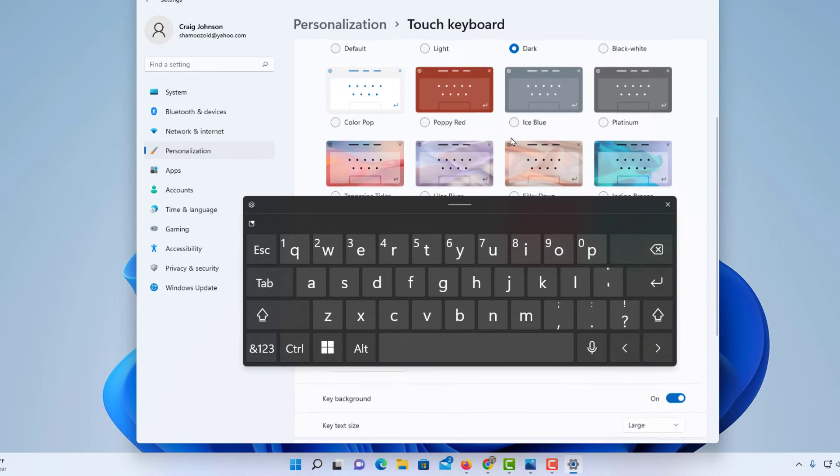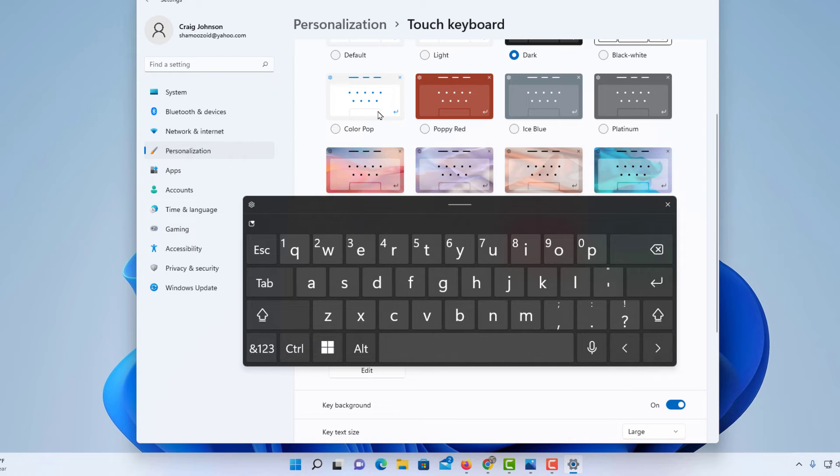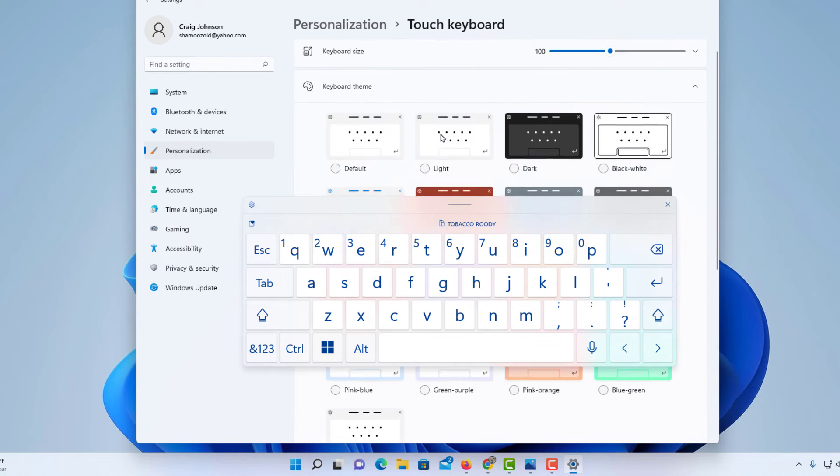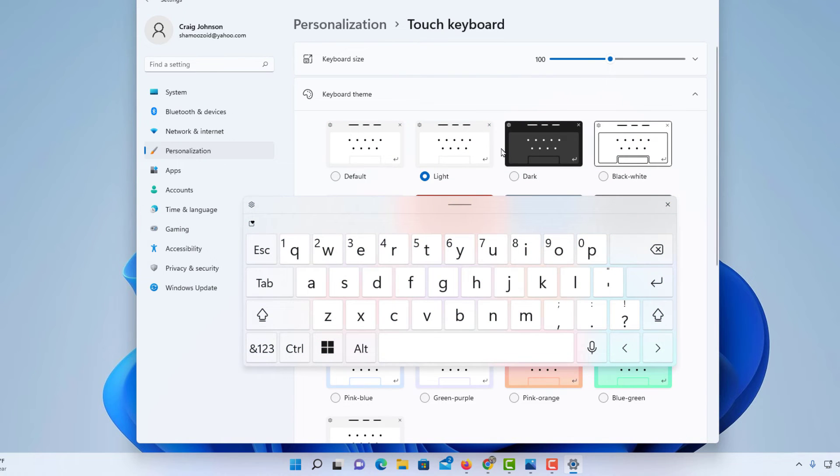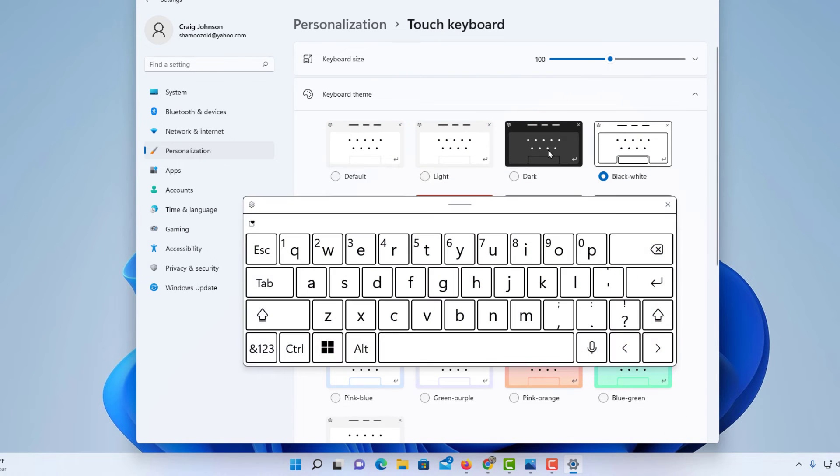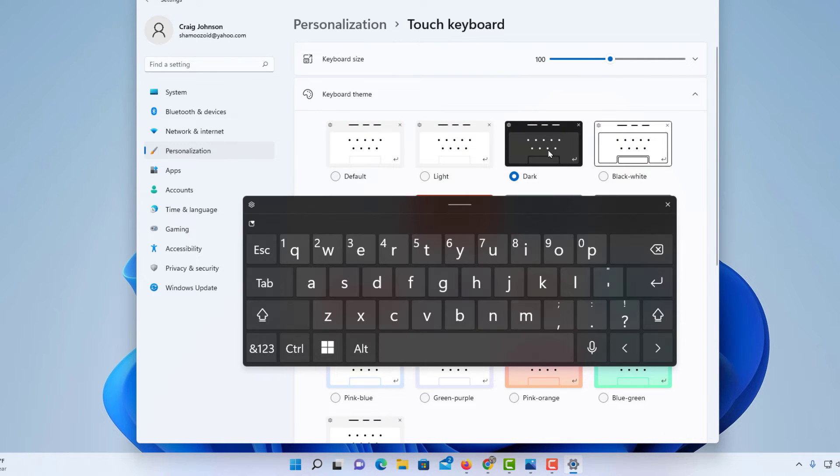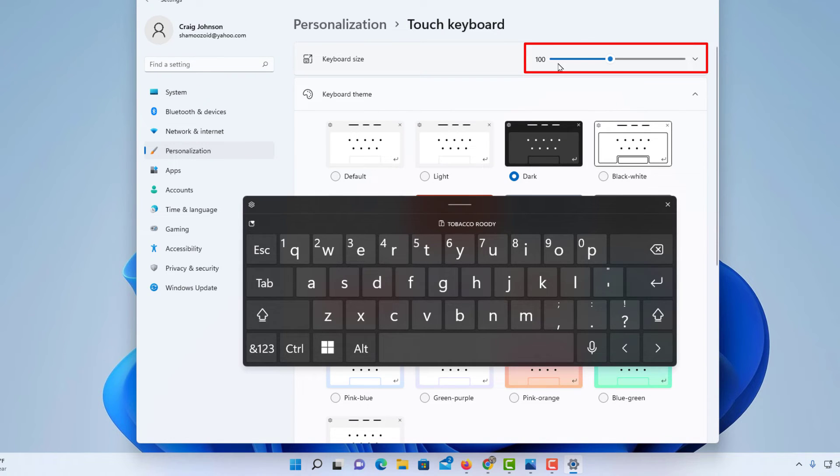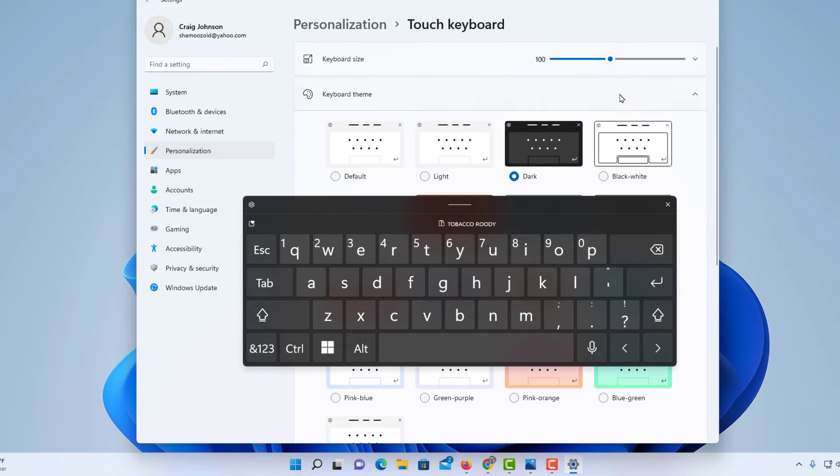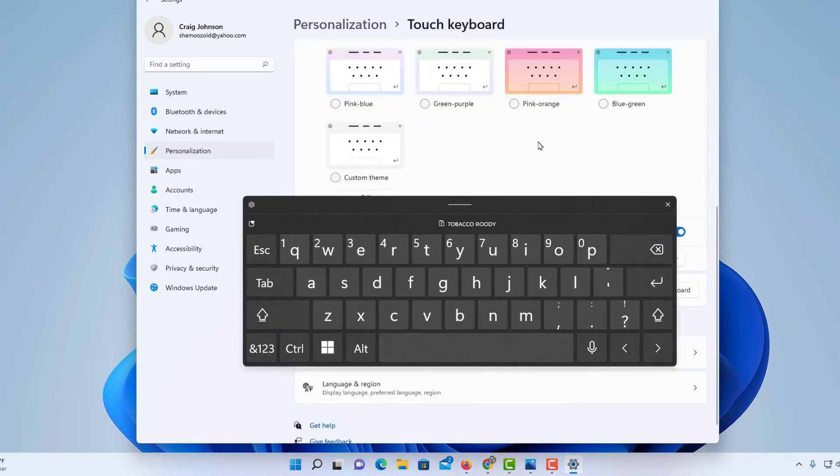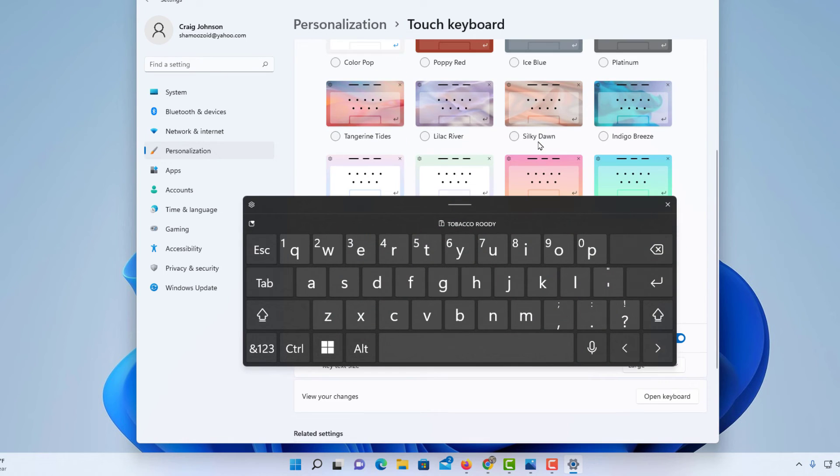You can change the theme of your keyboard. I like the dark one. You can change the size up here at the top with the slider. Make it smaller, make it bigger. It gives you a lot of options.